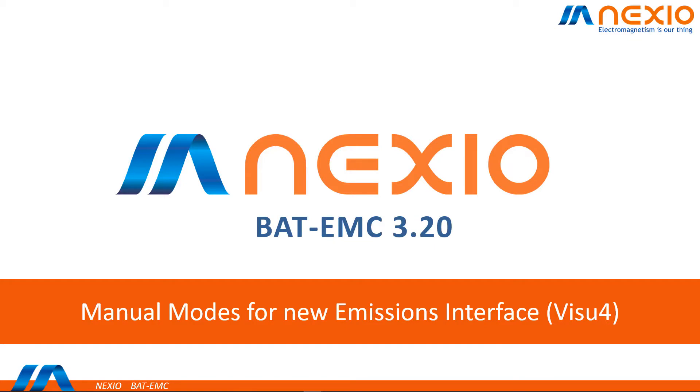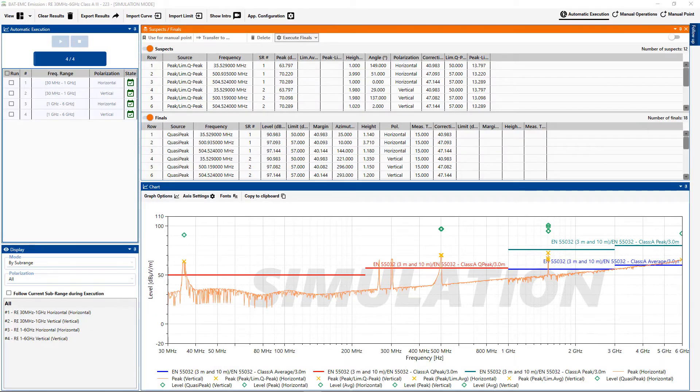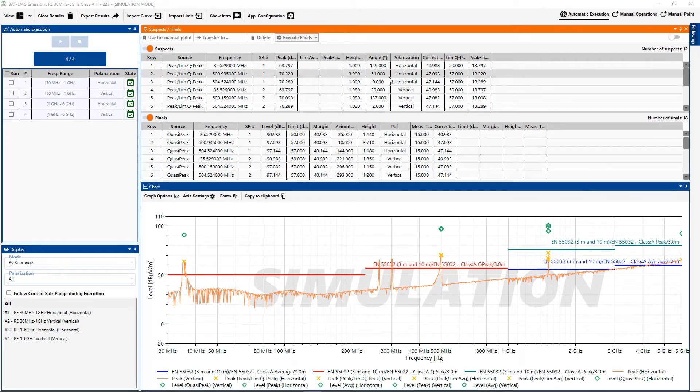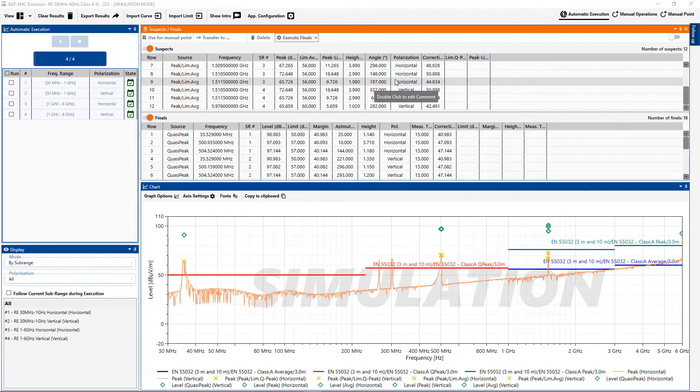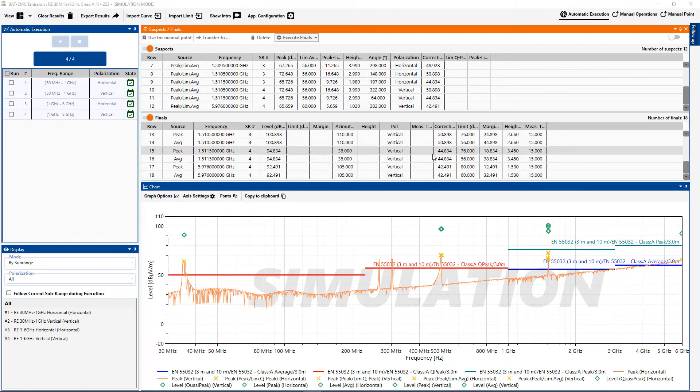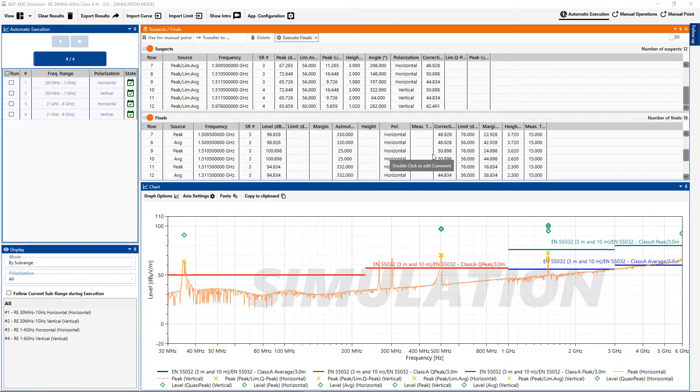The following presentation is for Nexio's BAT EMC software. In this presentation, we're going to show the manual modes for the new emissions interface we call Vizu4. Here we have a test that was previously run, and you can see we have data for the suspects above and we have data for the finals below.